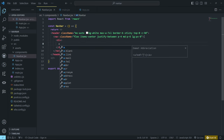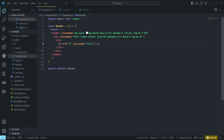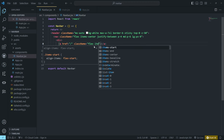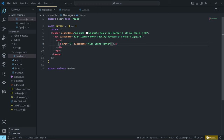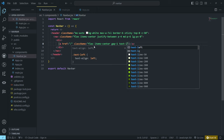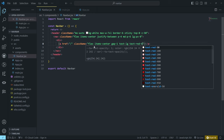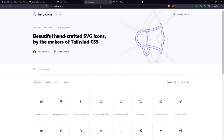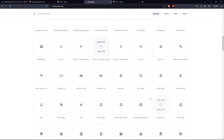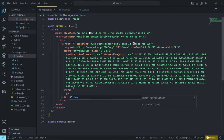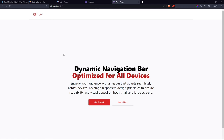We have an icon and a logo text that need to be in a straight line, so add flex, items-center, and gap-1. Go to Heroicons, find an SVG icon you like, copy it and paste it inside the anchor tag. Format with Shift+Alt+F, then below the SVG add your logo text. Come back to the application and you can see the logo is showing.